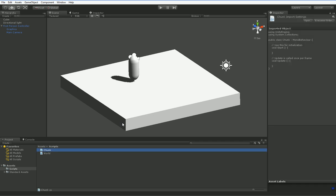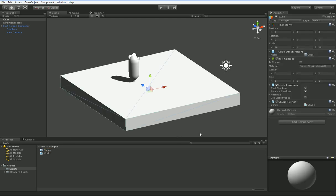Now, a chunk is a block of world, and if you've ever gone through Minecraft and you've seen those square blocks of land pop into existence, that's a chunk. And we're going to put that on our square block of land.